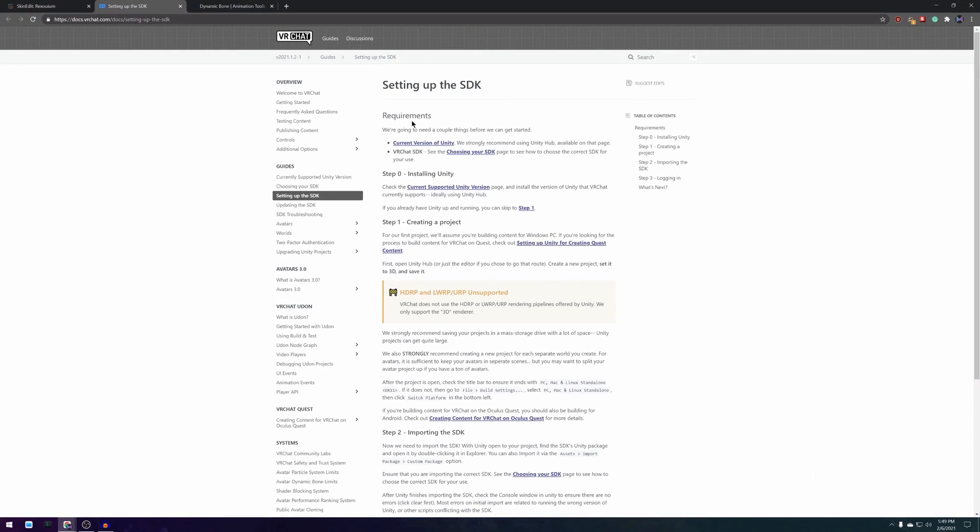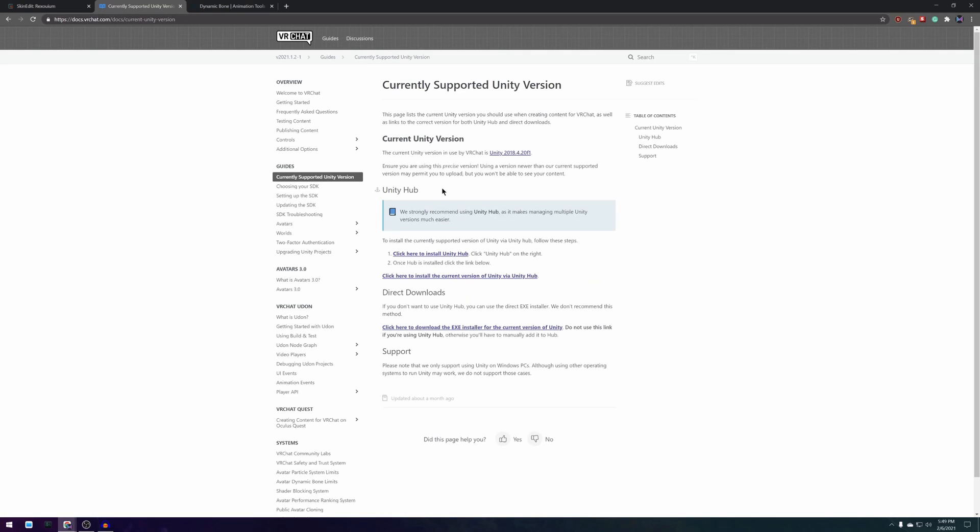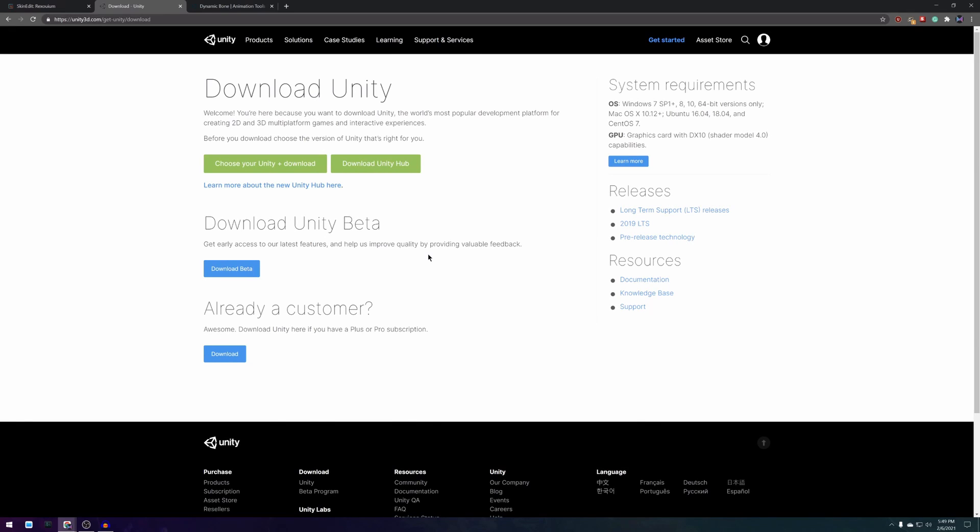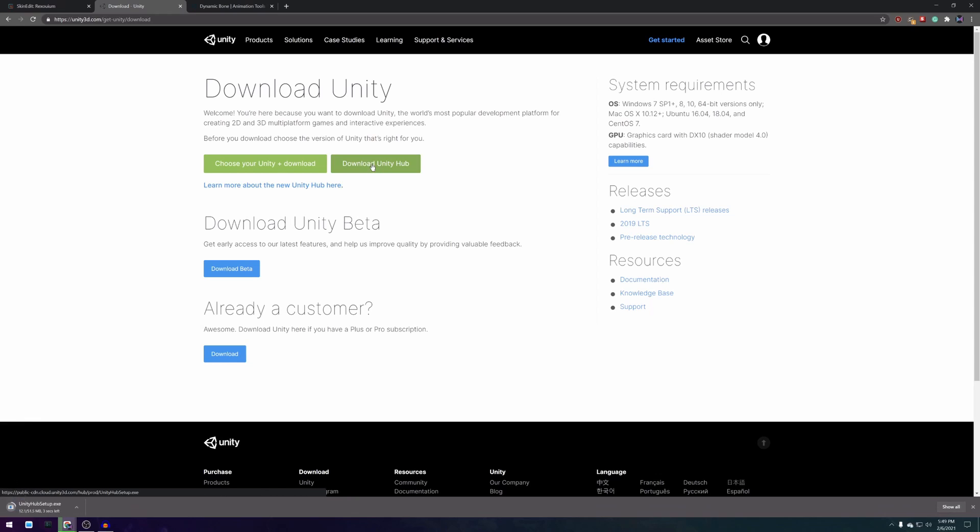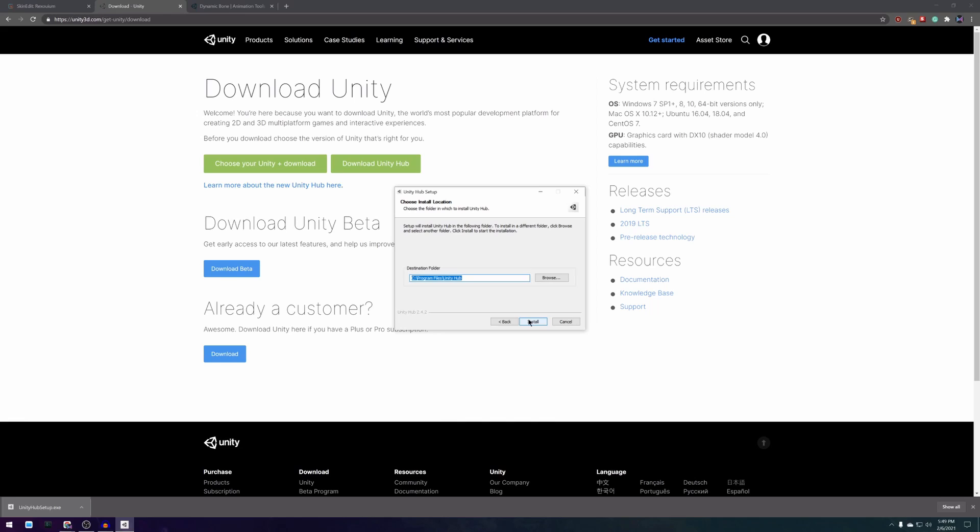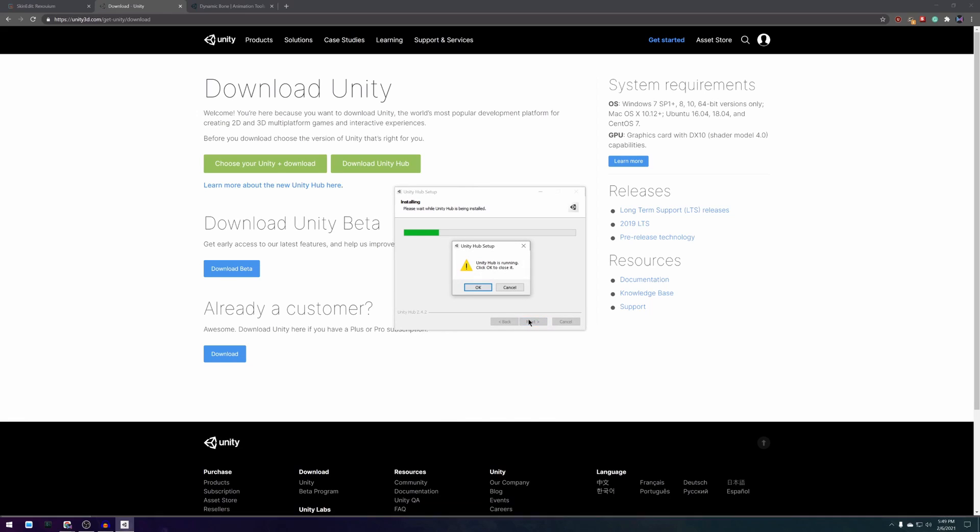Next we want to download and install Unity for which VRChat offers a really helpful web page. Click the current supported Unity version link and then the click here to install Unity Hub link. On this page you want to press download Unity Hub which is the software that manages all of your Unity installations. Open the downloaded setup program and walk through the installation.